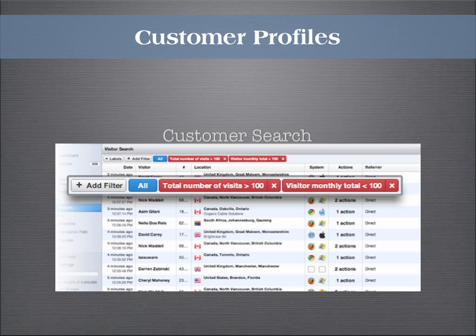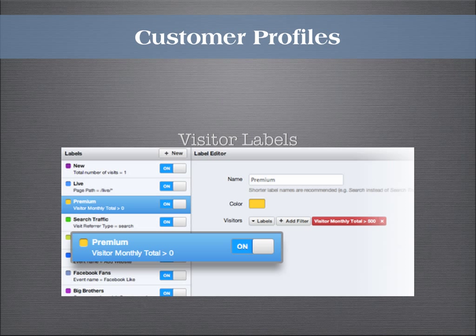Customer Search allows companies to identify specific segments of visitors. Maybe you want to see visitors who came to your site through Google's search engine, visited the registration page, but left before making a conversion. Wupra lets you customize your view, allowing you to focus on what's really important. You can create labels for specific segments of visitors identified, making it easier to classify current and future customers.